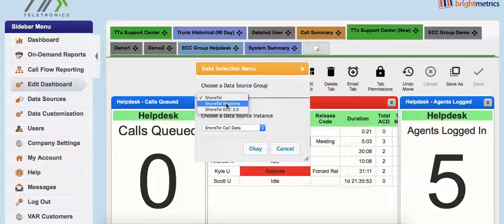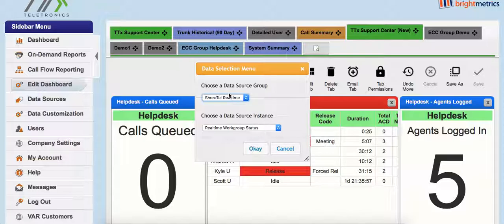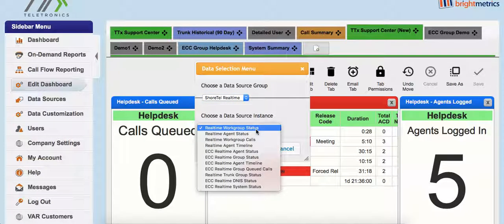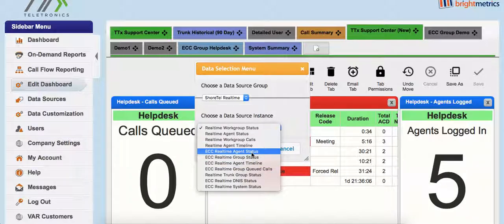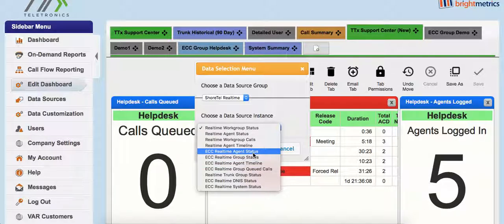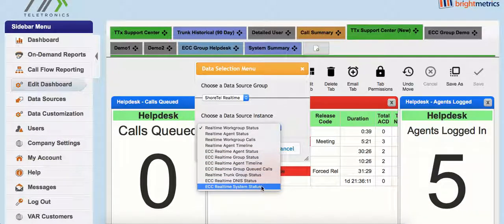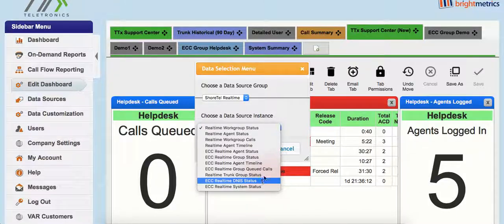I can choose whether I want to view historical information or real-time information, or if I have the ShoreTel Enterprise Contact Center module, I can add that information as well. If I wanted to add a real-time report, clicking on the ShoreTel real-time drop-down, then my data source — I can view work group information, agent status, potentially Enterprise Contact Center data, real-time agent group, and even DNIS and system information.